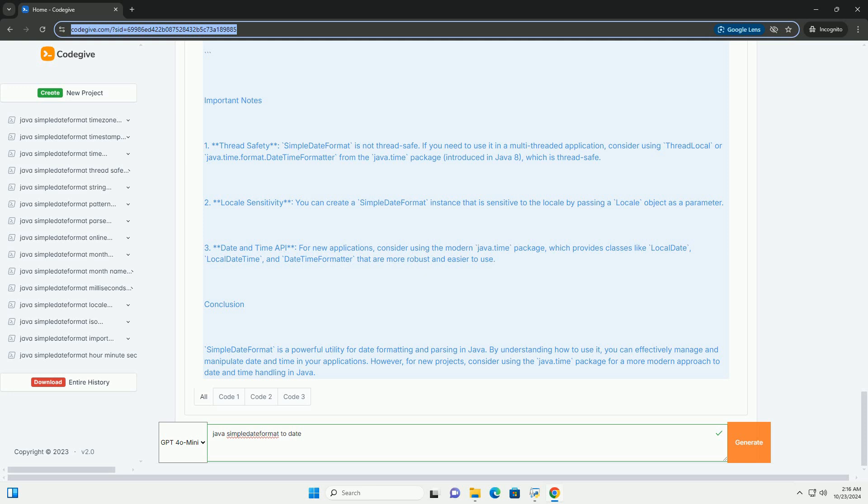3. Date and Time API: For new applications, consider using the modern java.time package, which provides classes like LocalDate, LocalDateTime, and DateTimeFormatter that are more robust and easier to use.